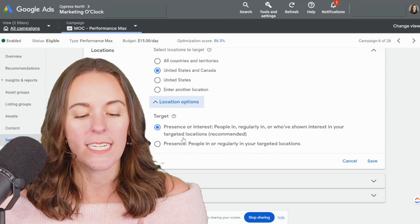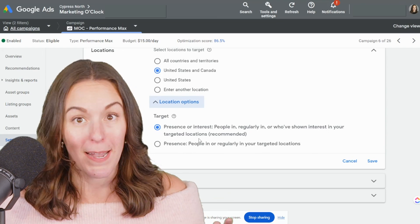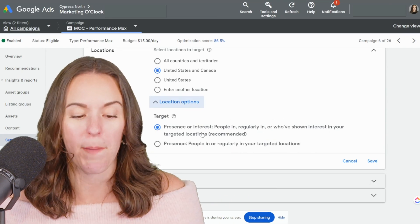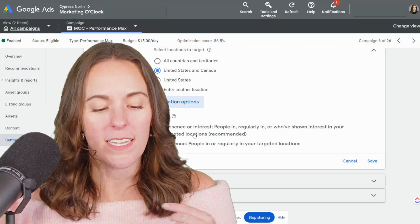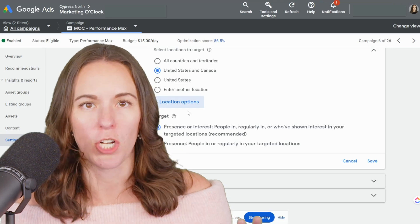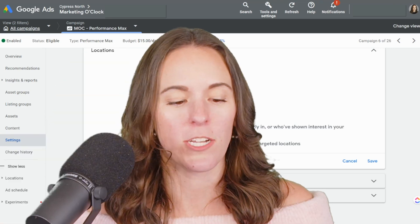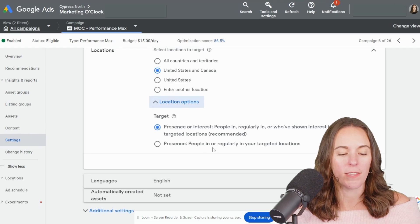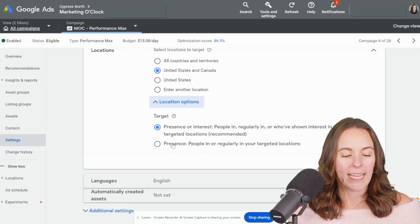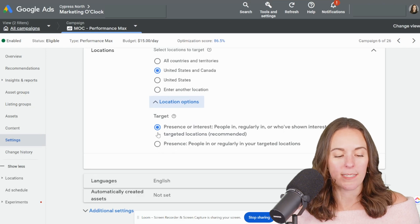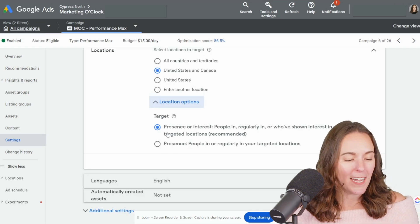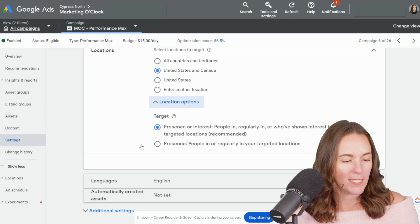Presence or interest is the default and Google's recommended setting because it's the most broad option. We do have presence or interest turned on for this campaign in our Marketing O'Clock Performance Max account, but it is a bit broader. My client was getting a lot of form submissions from people looking for jobs — they were interested in our targeted location. So the first thing I did to try to cut back on this problem was come in here and select presence instead of presence or interest, and hopefully that will cut back on it as much as possible.